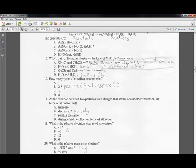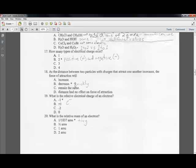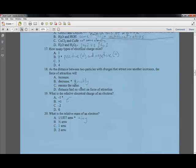Question seventeen: how many types of electrical charges exist? Two — positive and negative. Question eighteen: as the distance between particles with opposite charges increases, the force of attraction decreases quickly. Distance is extraordinarily important; as two charged particles are moved farther apart, the force of attraction falls off quickly.